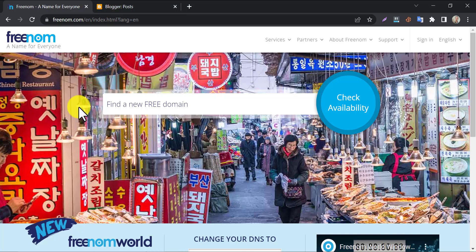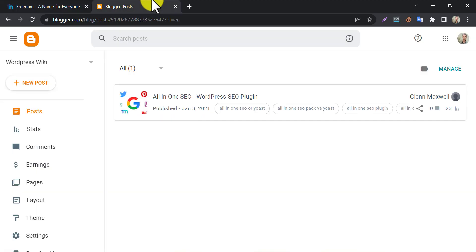In this video we will learn how to connect Freenom domain with Blogger hosting. You already know that Freenom is a free domain provider website. People use these free domains for their test purpose or temporary use.